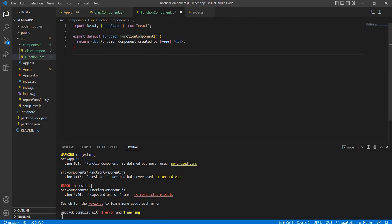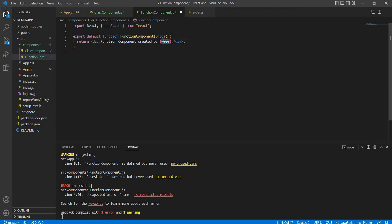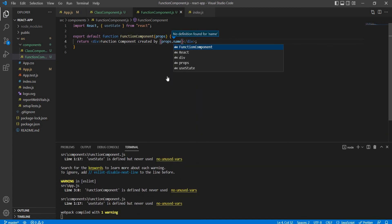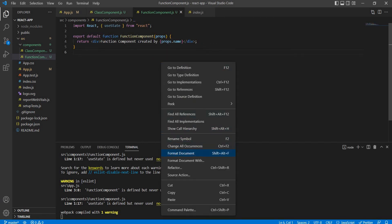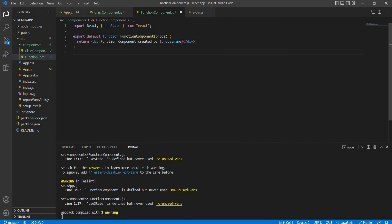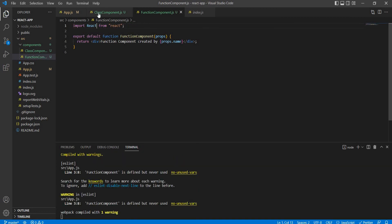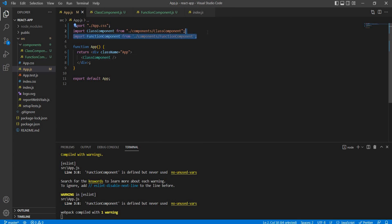In the function component, we receive values then props.name. Here is the error - state is defined warnings. Then in the function component tab.js, the function component is created.